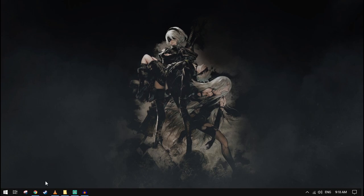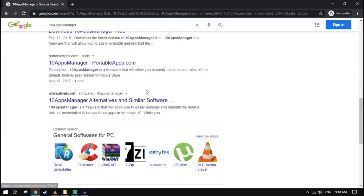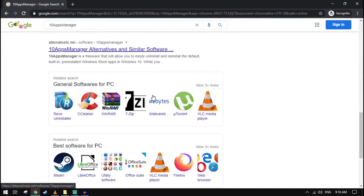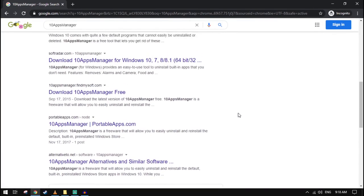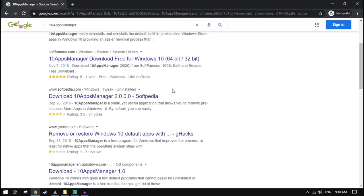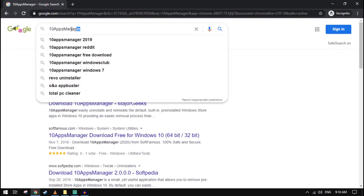I deleted a lot of programs that are built in, like the Microsoft Store and other stuff, calendar and stuff, you know.